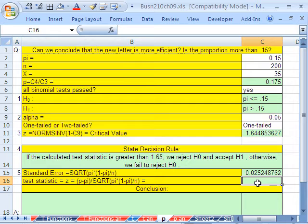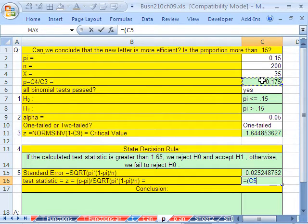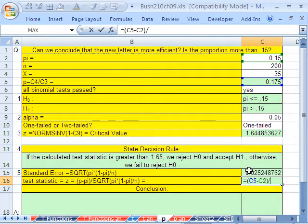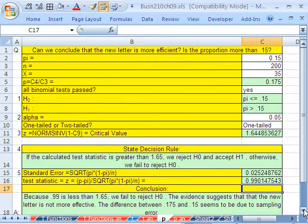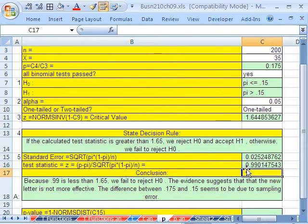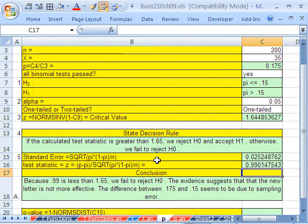Our test statistic is the same as other test statistics — it's the sampling error divided by our standard deviation. So: equals (sample proportion minus assumed population proportion) divided by our standard error. We get 0.99. Our conclusion: comparing the z test statistic to our critical value, because 0.99 is less than 1.65, we fail to reject H sub 0. The evidence suggests that the new letter is not more effective. The difference between 0.175 and 0.15 seems to be due to sampling error. We fail to reject — remember, we don't say it's false, we just say fail to reject.